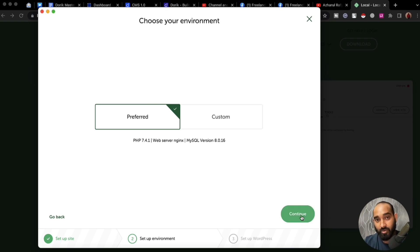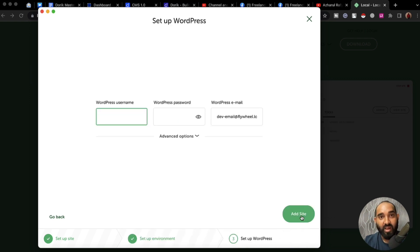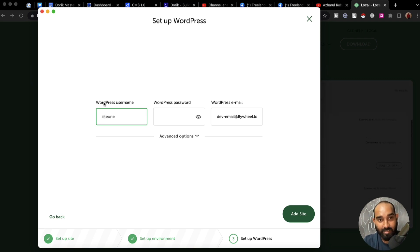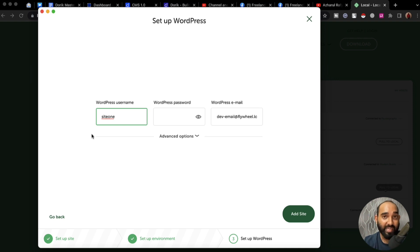After that we have to set up the WordPress login details. I'm going to provide a username — let's say 'site one' as an example — that I'll use to sign in to the WordPress backend.